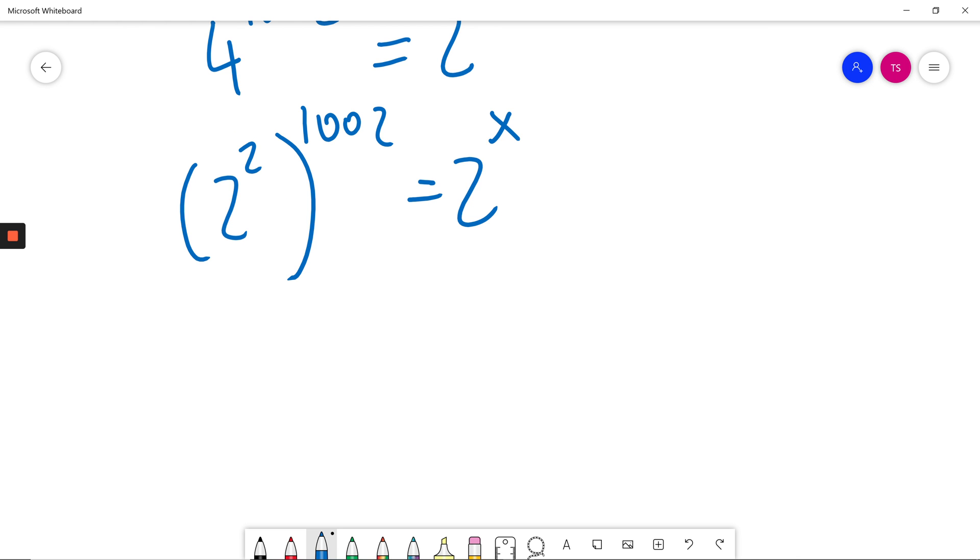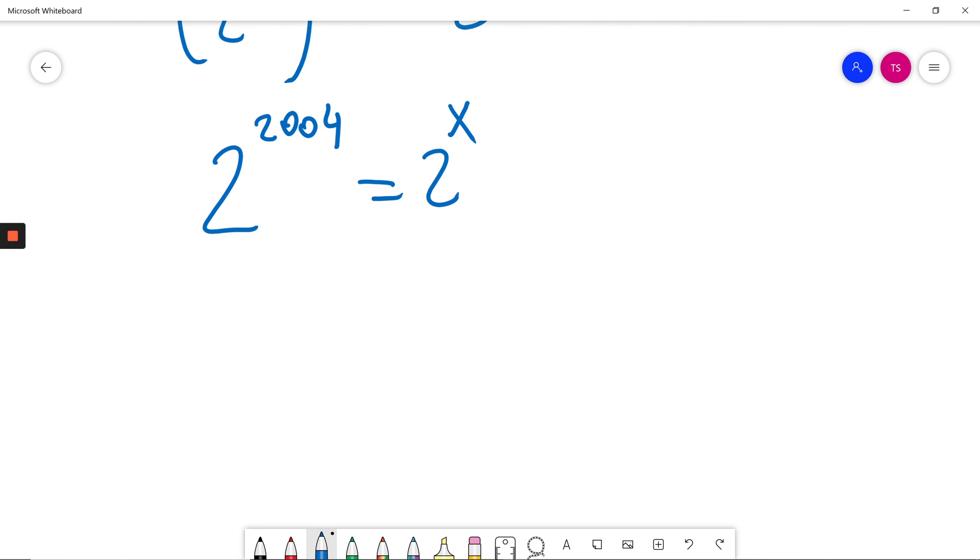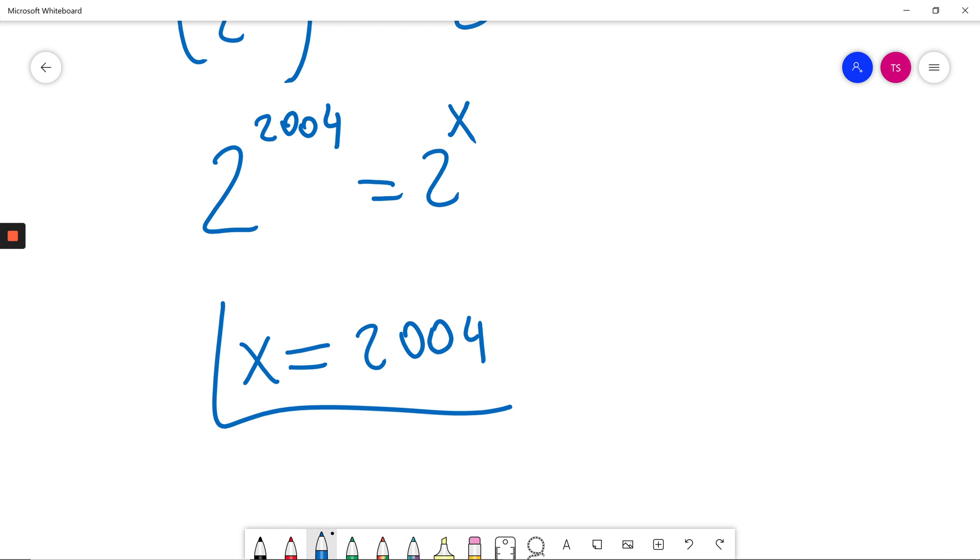Power to power I multiply powers, 2 times 1002 is just 2004 which is equal to 2 to the power of x. Now I have bases the same so exponents have to be the same as well. So x has to be equal to 2004. Question is done.